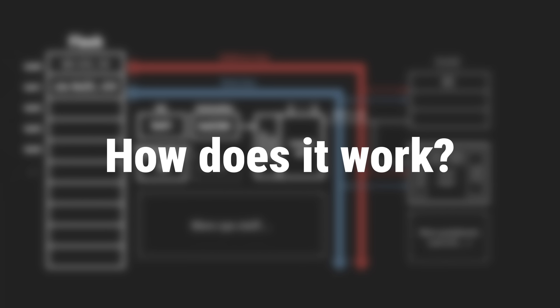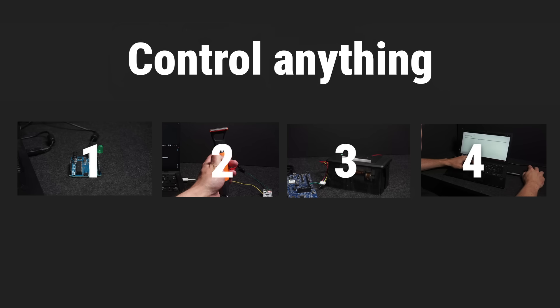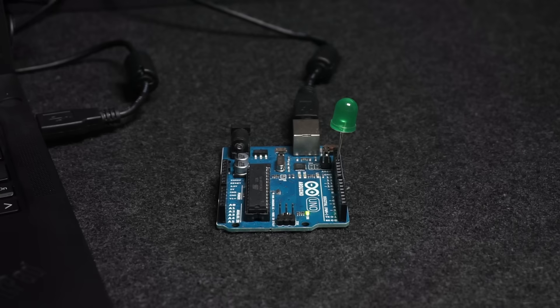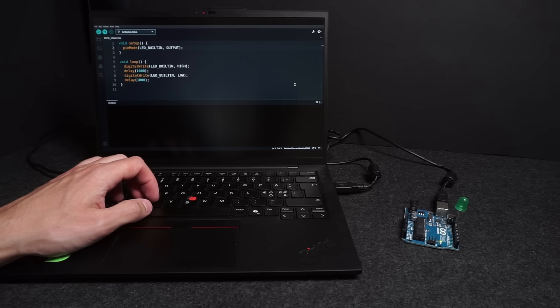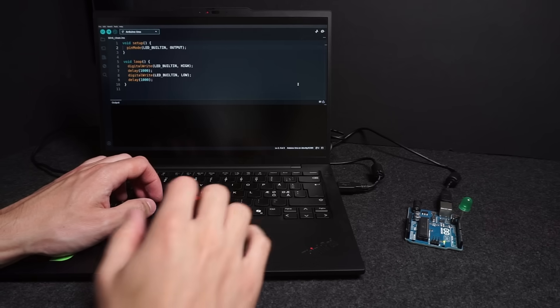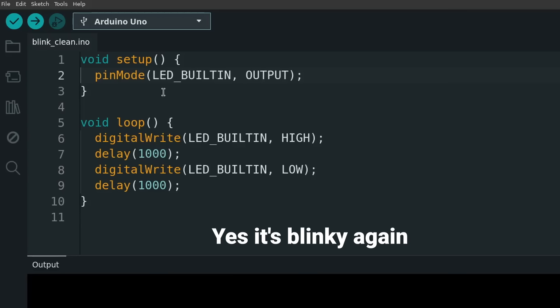But we will get to that later. Before we get further into how this mechanism works behind the scenes, I think it's best if we first get to see it in action. Starting with something simple and familiar: the Arduino.